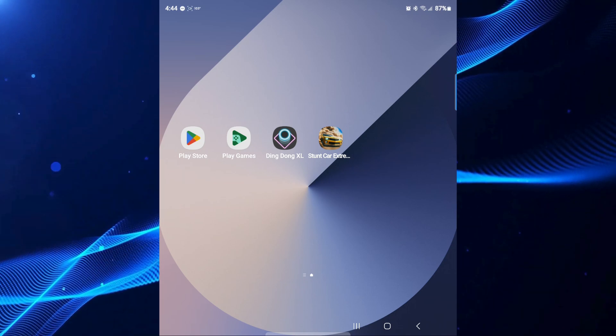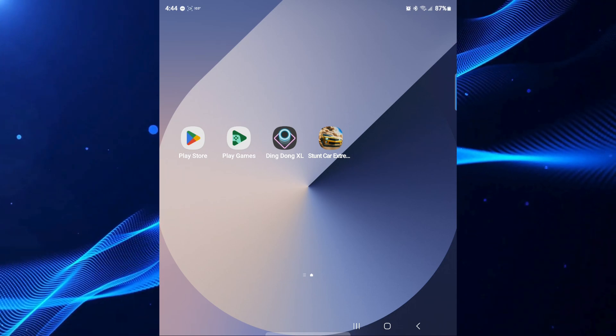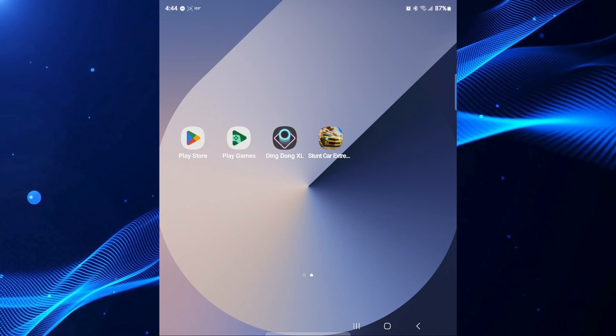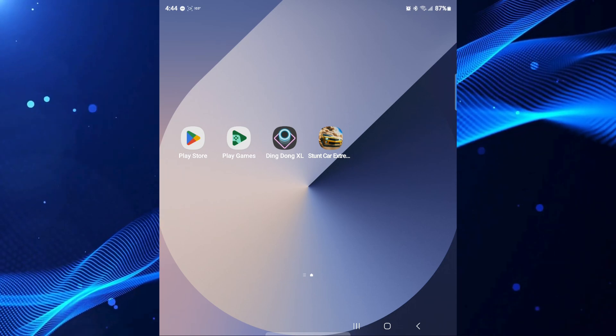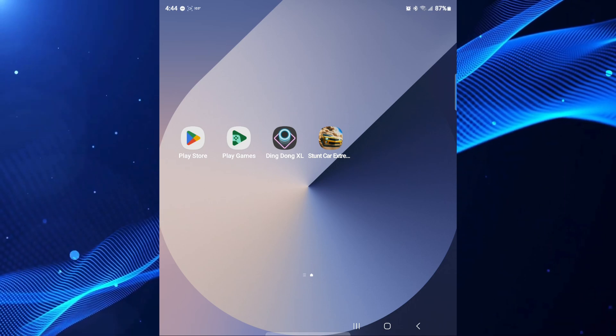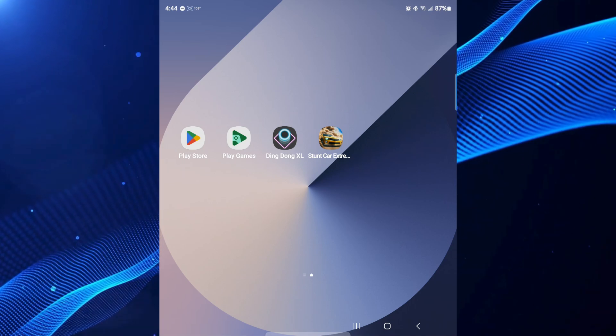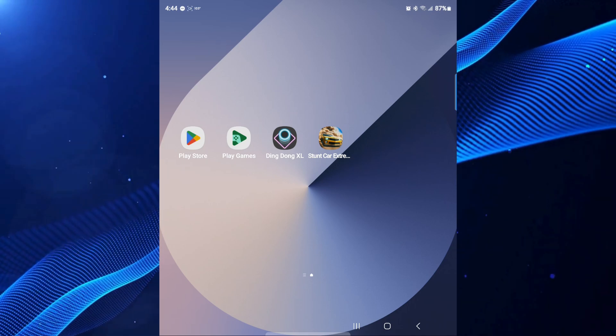What's going on everyone? In today's video I'm going to show you how to permanently delete your Google Play Games account. Let's jump right into it.